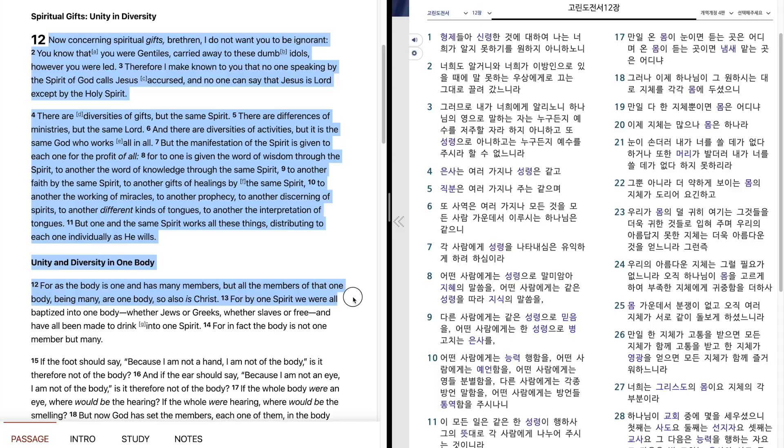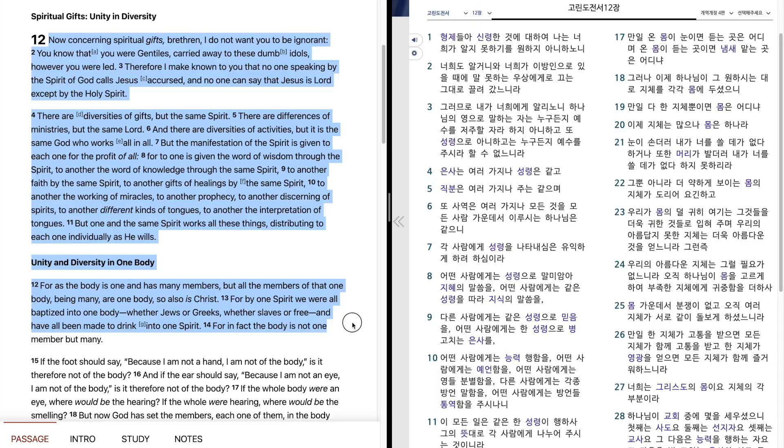For by one Spirit we were all baptized into one body, whether Jews or Greeks, whether slaves or free, and have all been made to drink into one Spirit. For in fact, the body is not one member, but many.